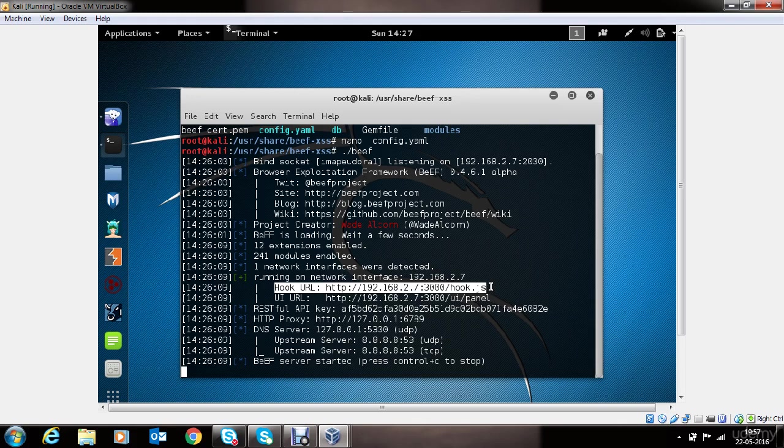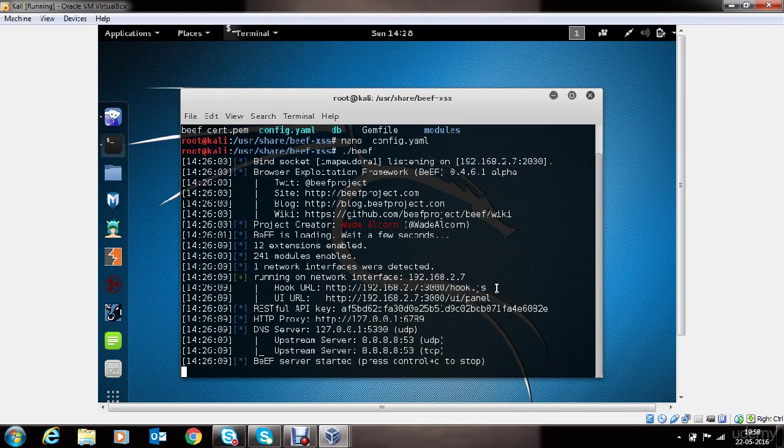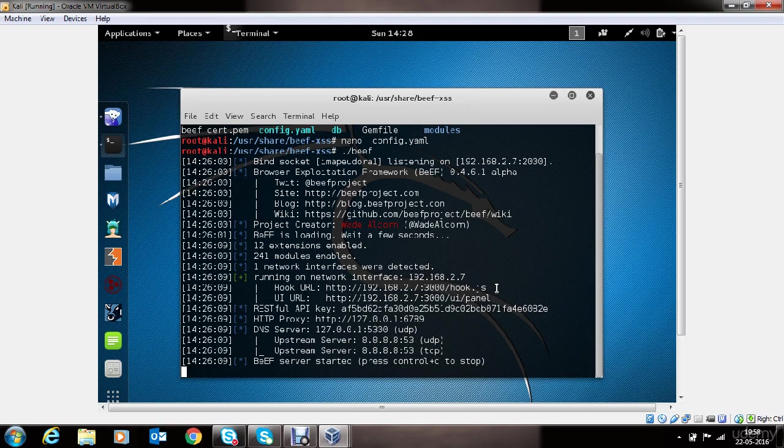Now this can be achieved by tricking victim into accessing a page which has this JavaScript embedded and it gets executed when the victim visits that page. Or you can use some advanced techniques like doing MITM attack and injecting JavaScript on the fly into victim's browser in a local area network scenario. We will not be looking into MITM attack as it is out of the scope of this lecture.